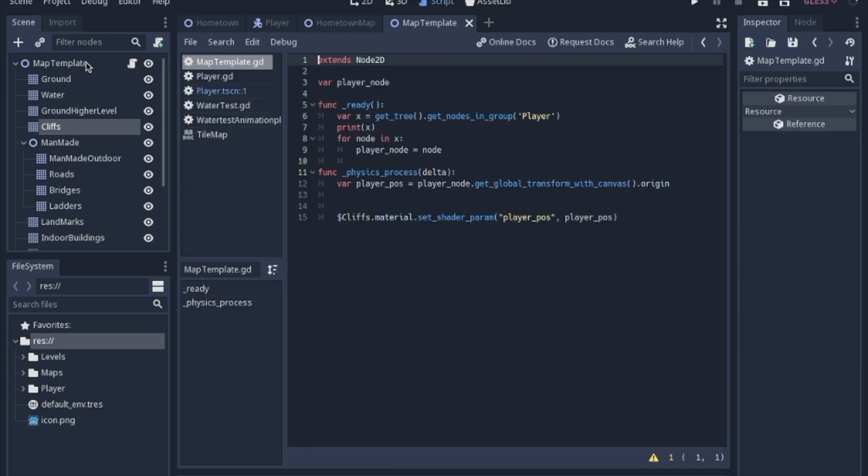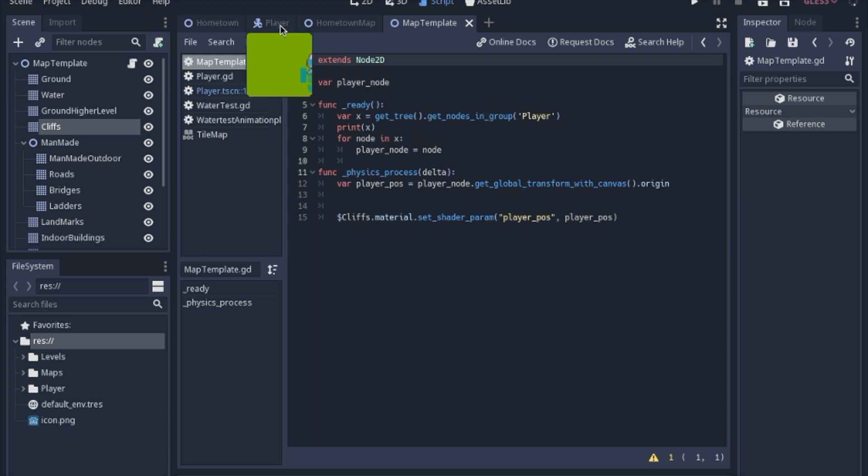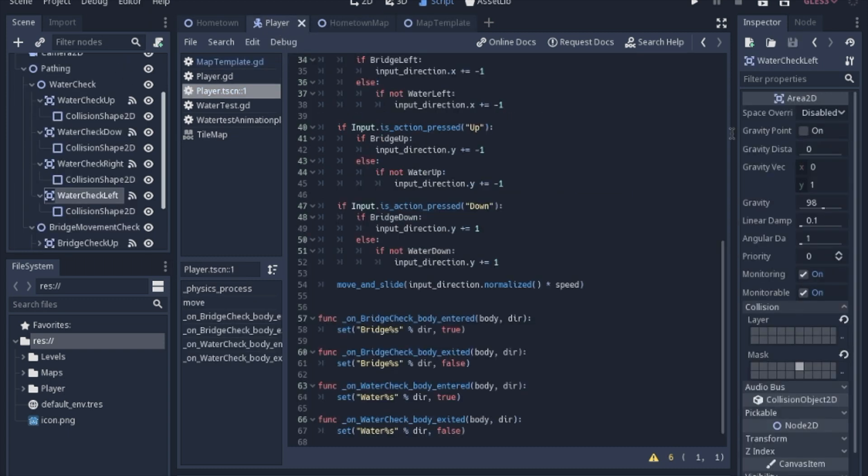Then if we take a look at the map template script, we have a variable which we're going to set in the ready function. Instead of dealing with a whole bunch of crazy paths, I just use the get tree, get node in group. And if you look at the player, I added it to the player group.